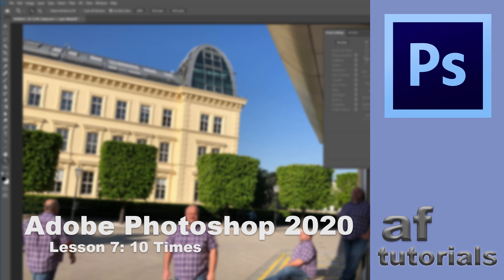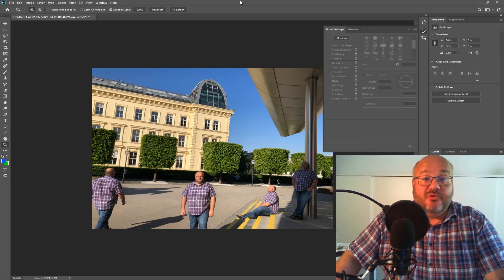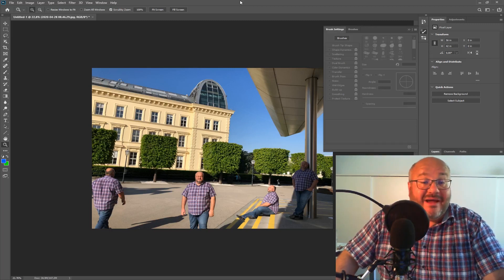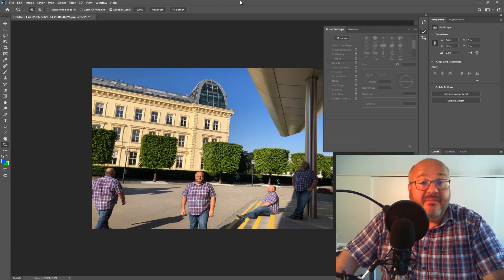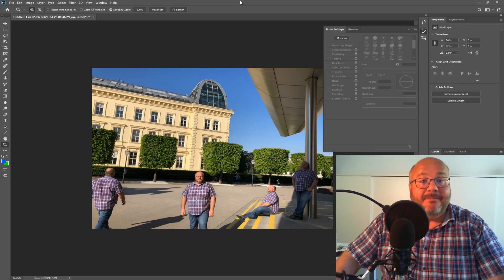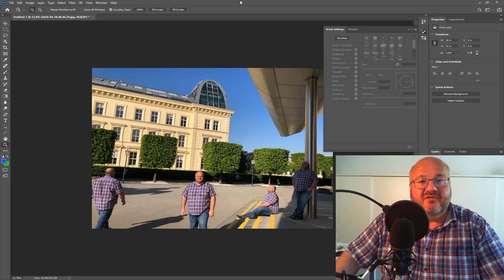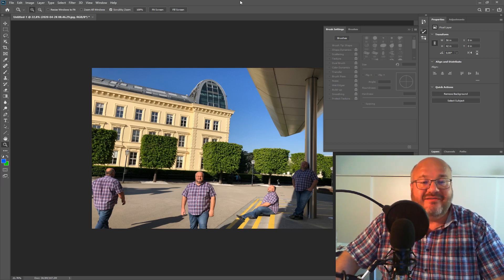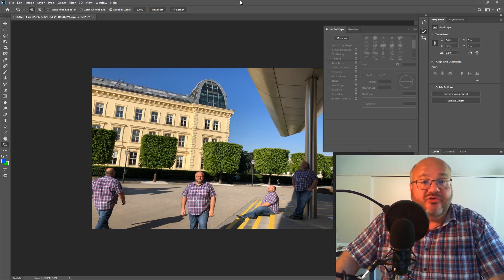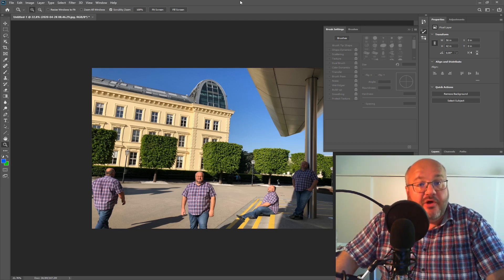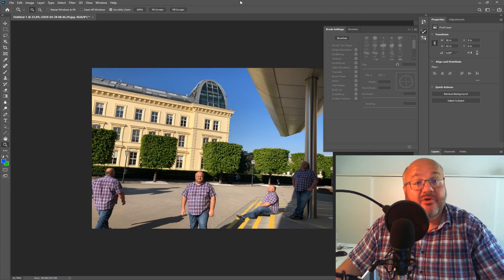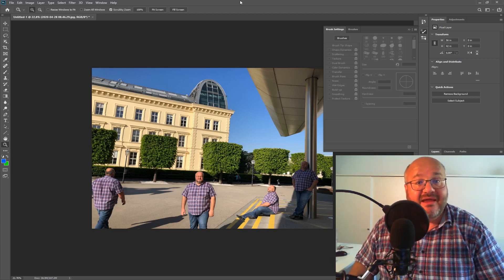Welcome to part 7 of our Photoshop tutorials. My name is Arnold Feiler and this time it's going to be a rather quick one, and it also has the potential for you to try something yourself. The task is how to get yourself on a picture 10 times, and I'm going to show you some examples.